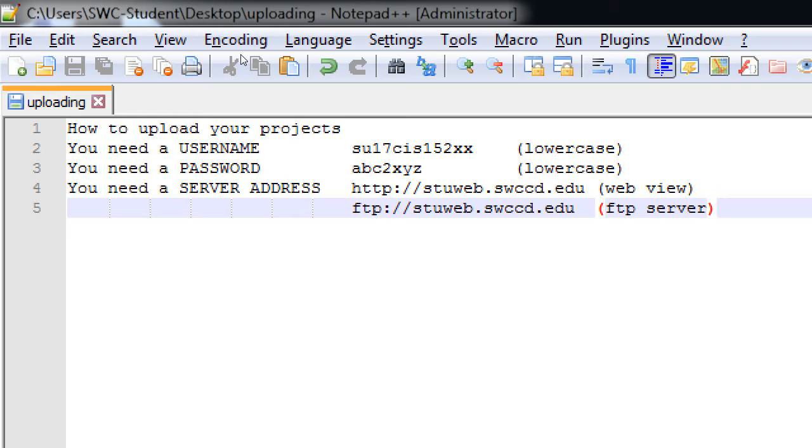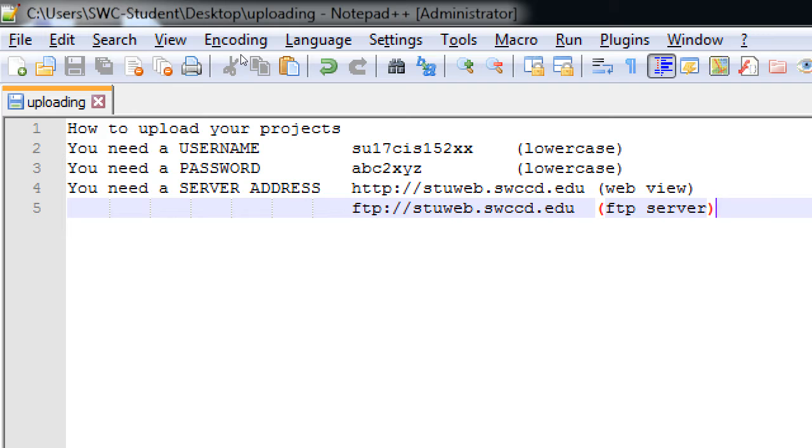Does anyone know what ftp stands for? It's file transfer protocol. You don't need to know that, really, but this is a way to transfer files. It's a protocol. File transfer protocol. So, ftp server, this is a special server where you can transfer files to it.